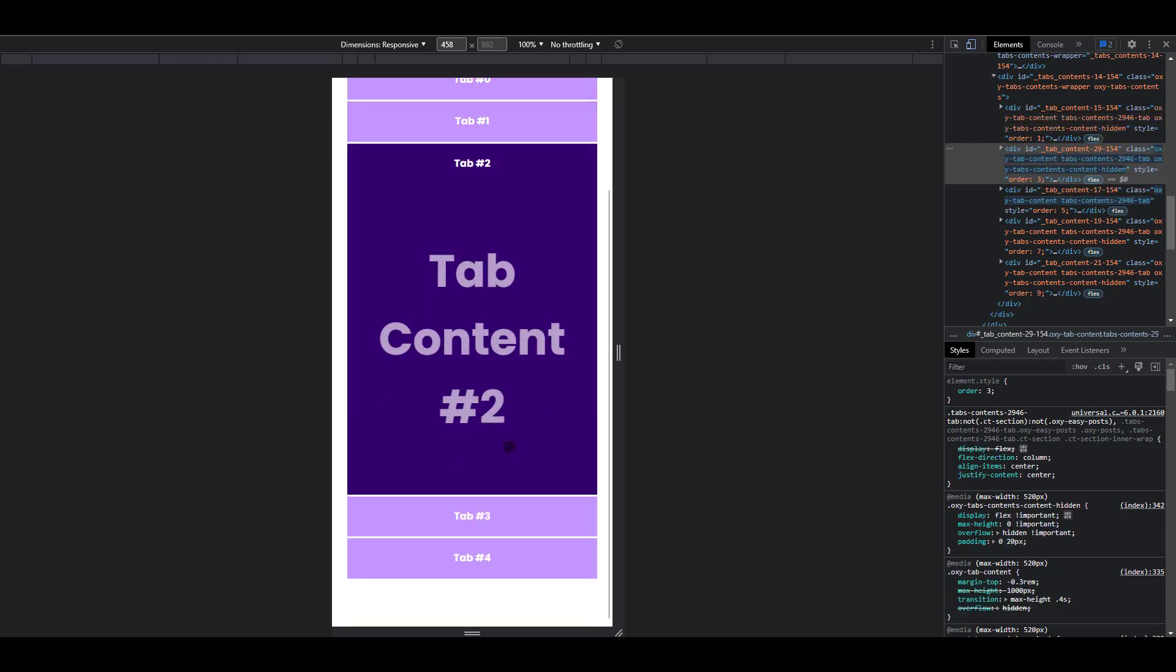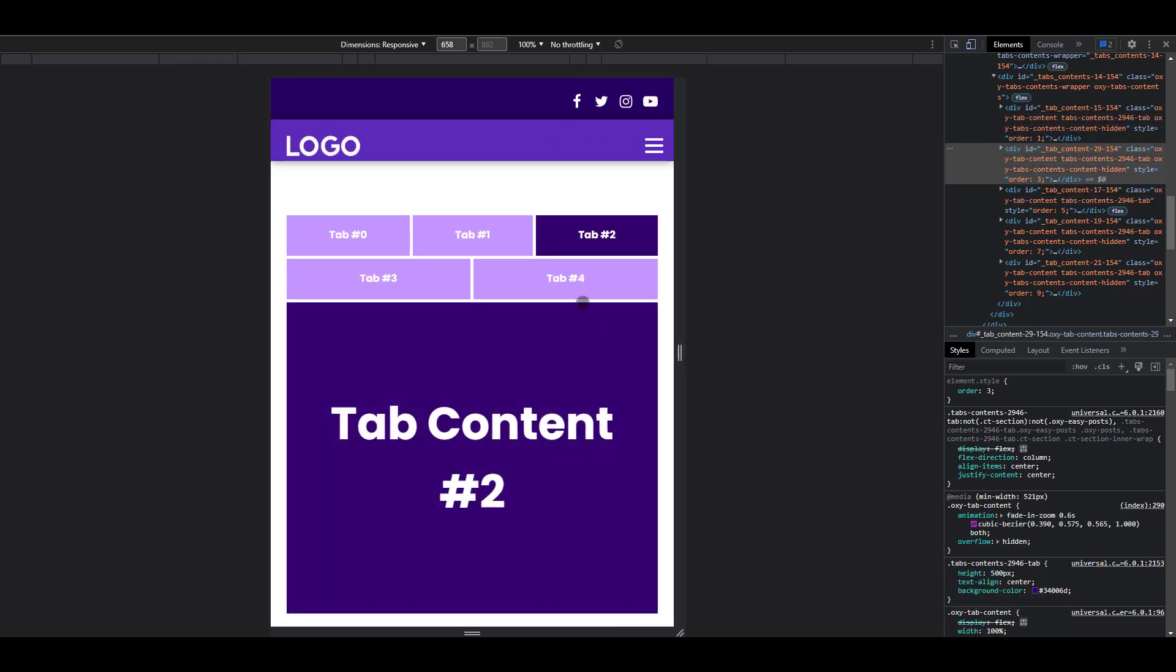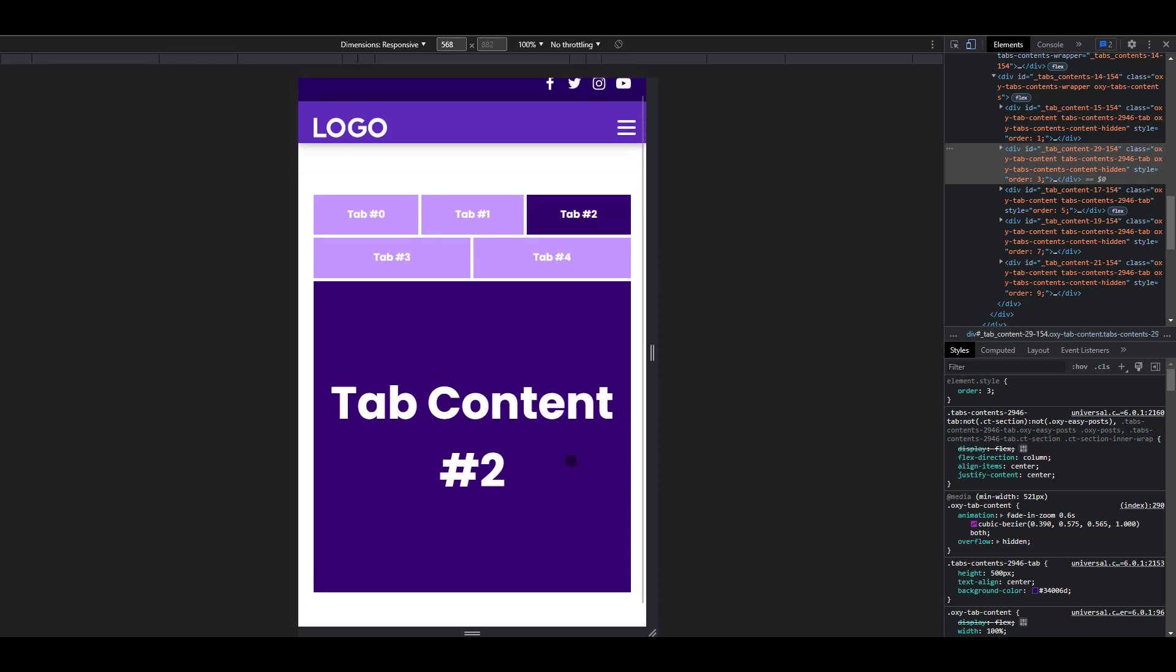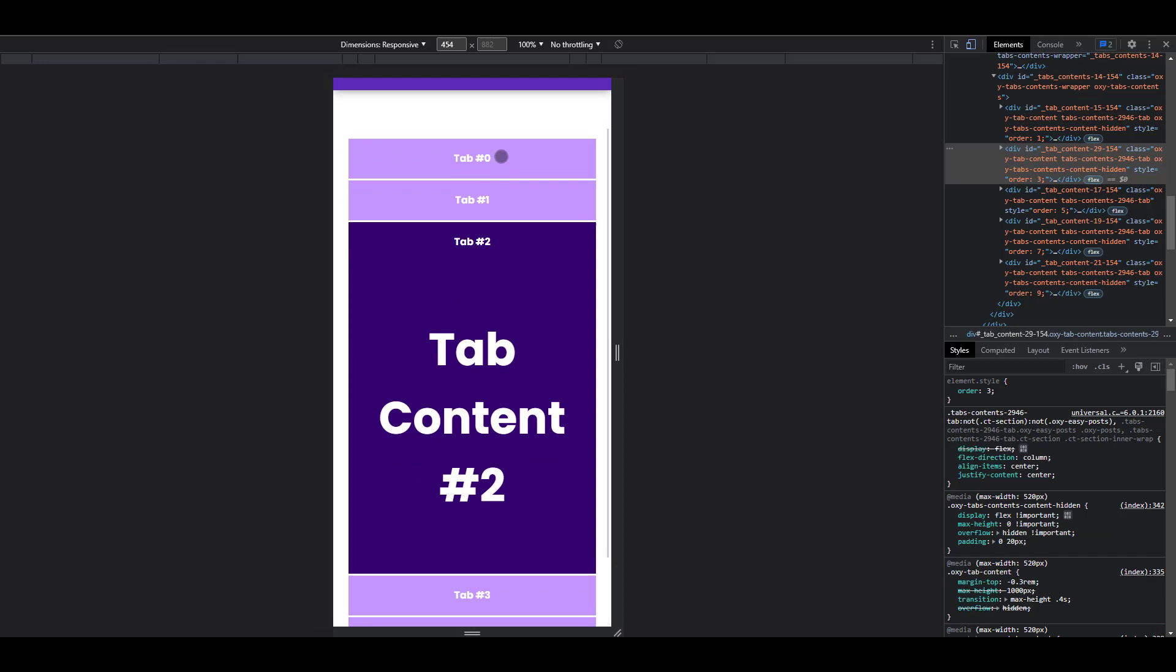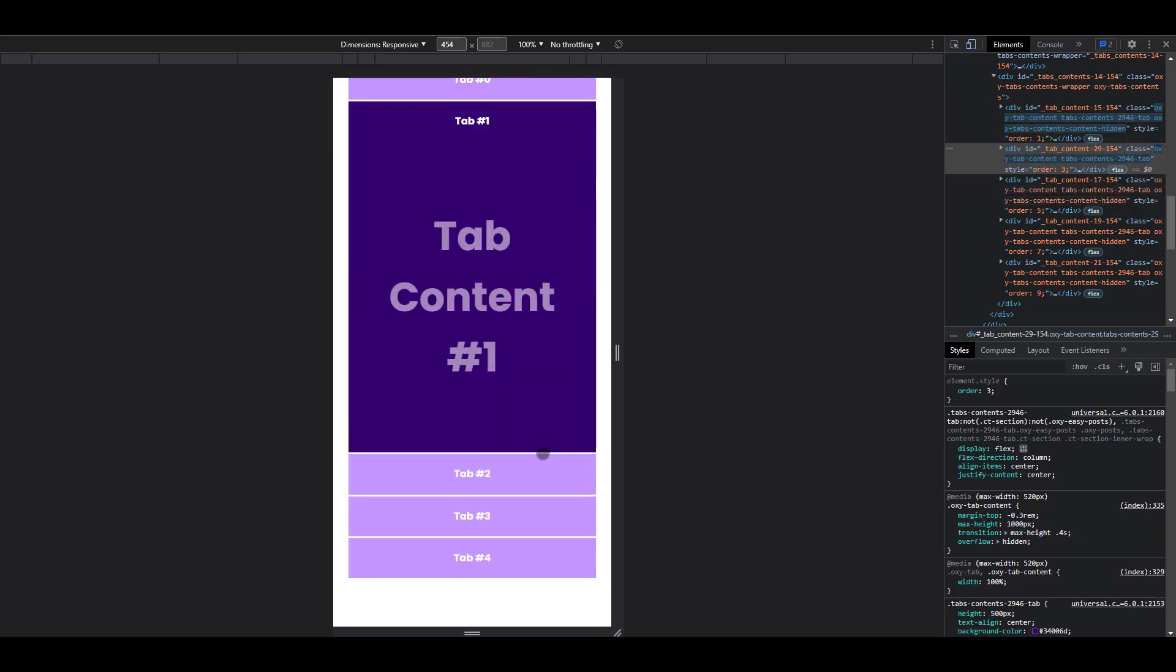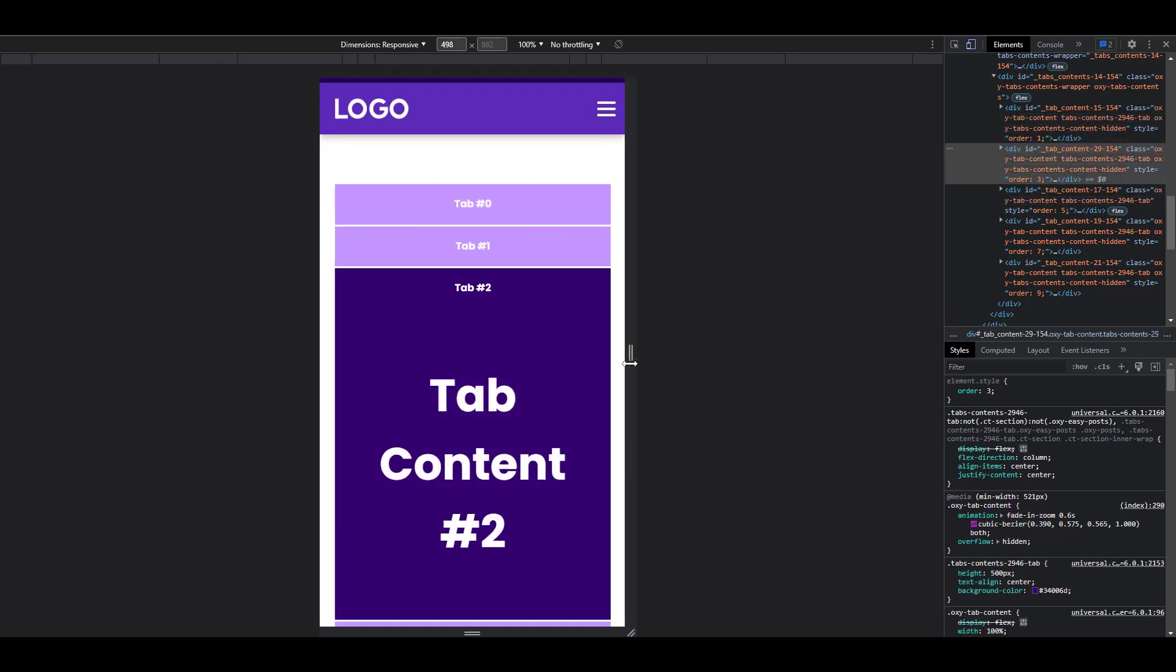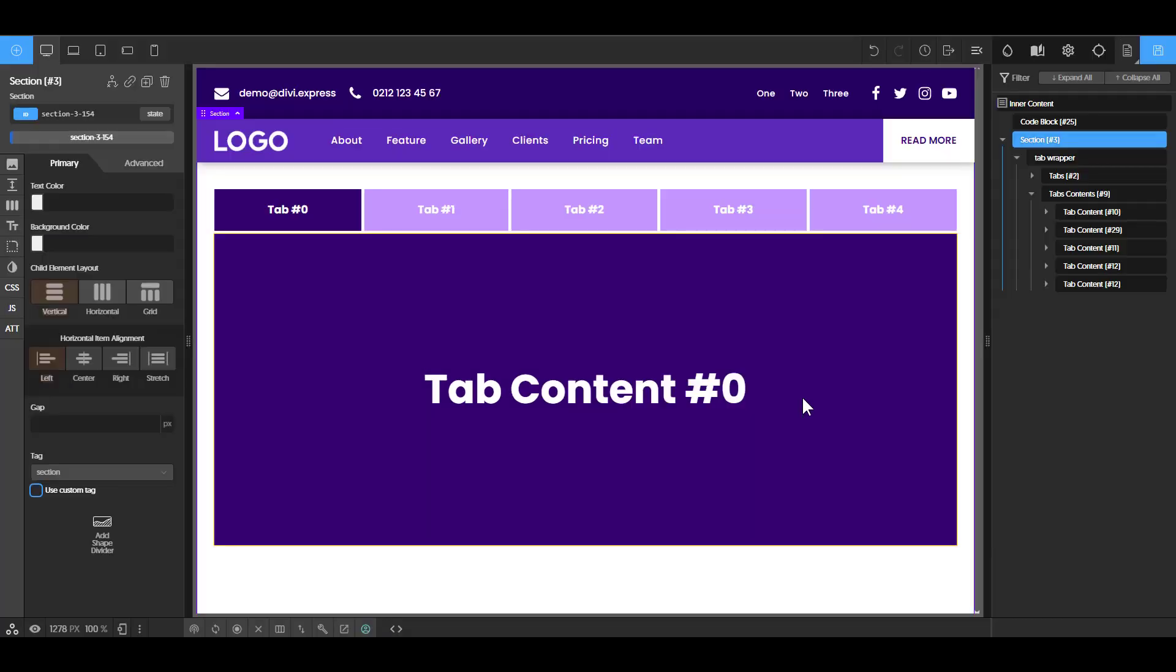And most of the time with the tabs element, the content of the tabs gets separated at mobile breakpoint, making it very difficult to determine which tab belongs to which content. And there's usually a lot of scrolling associated with it. But with this approach, it makes it very responsive. And we're going to take a look at the logic behind this and how this is done.